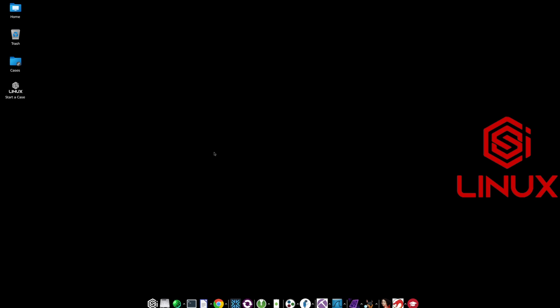This is CSI Linux. It has a lot of tools that are already built in for you that is ready to go. For example, you have Maltego, Hunchly, NetworkMiner, Wireshark, even Autopsy, and IDA. And a lot of other tools as well that if you want to learn more about, you can definitely go on their site and read about their documentation.